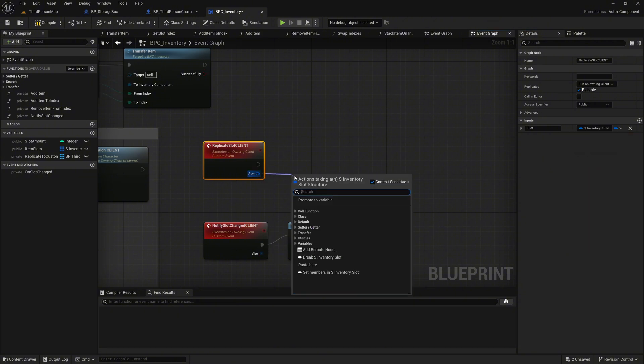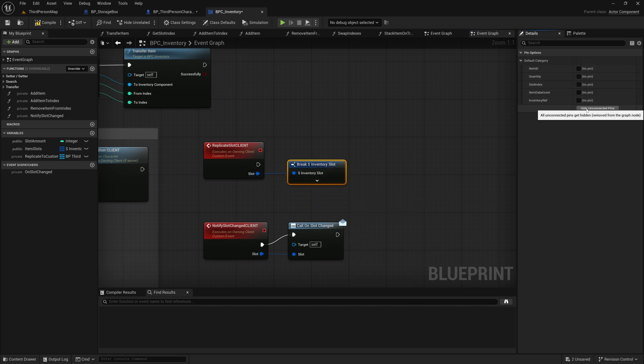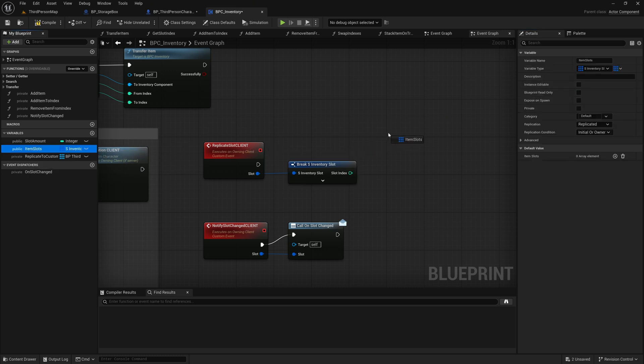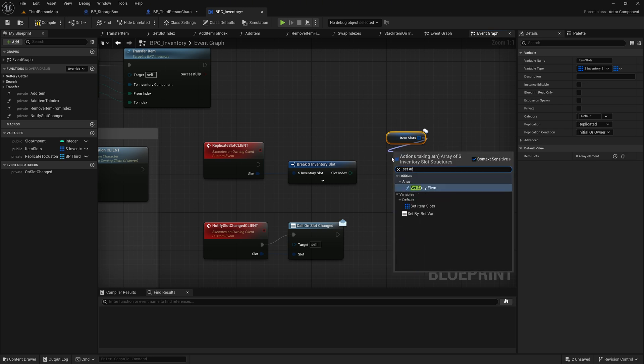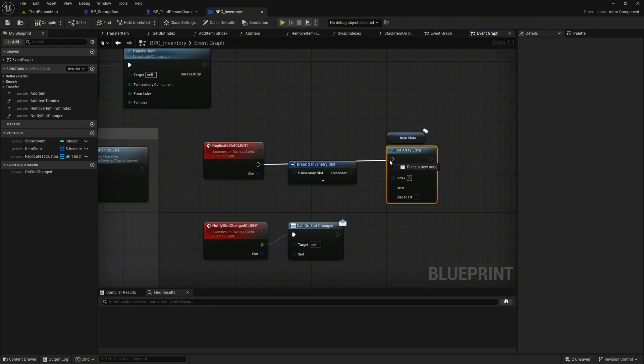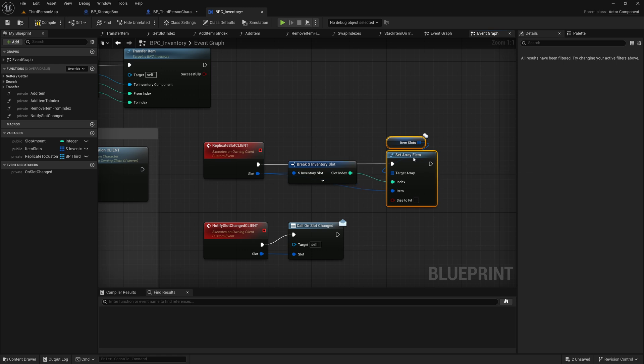Grab the slot pin of the event and perform a break. Hide all pins except for the slot index pin. Drag the variable item slots as a get into the graph and call the node SetArrayElem. Connect the execution pin. Connect the slot index to the index pin of SetArrayElem and the slot pin to the item pin.